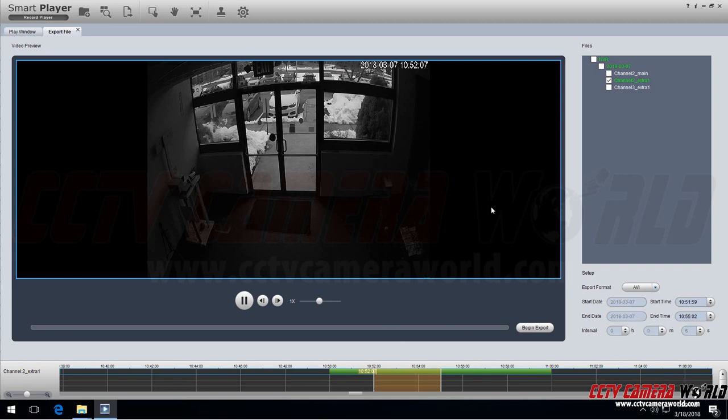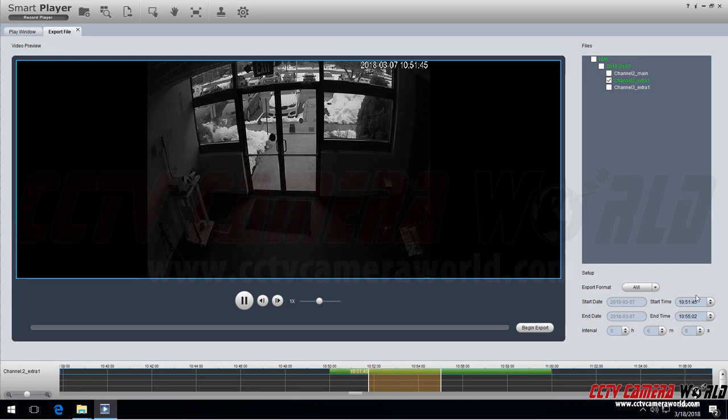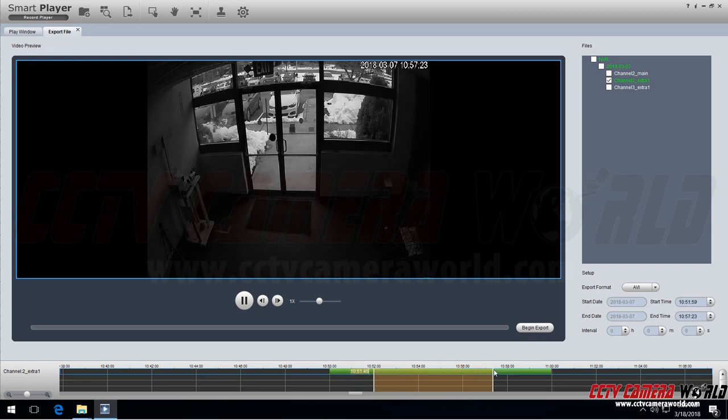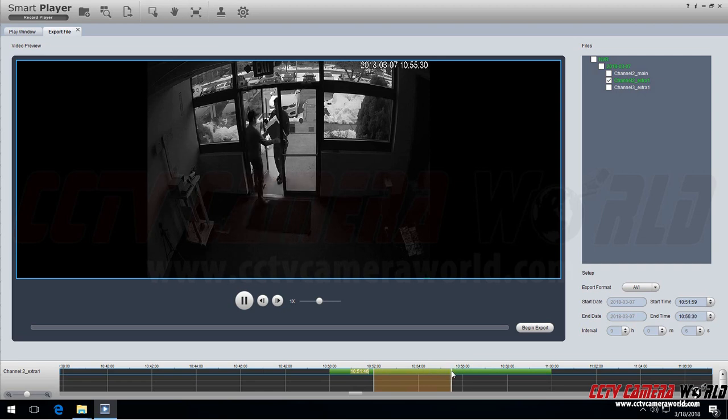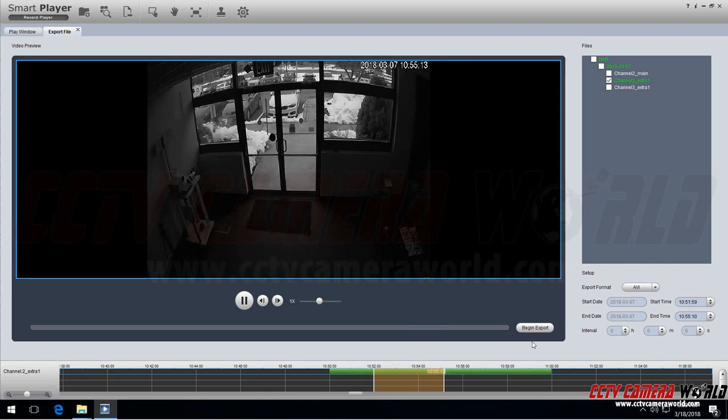In Windows you can save as an AVI because Windows supports AVI video formats. And as I change the time you'll see it here. The start time is changing and so does the end time as well. Once you set your format to AVI, hit begin export.